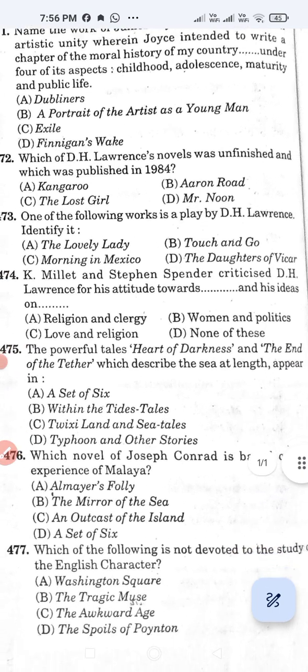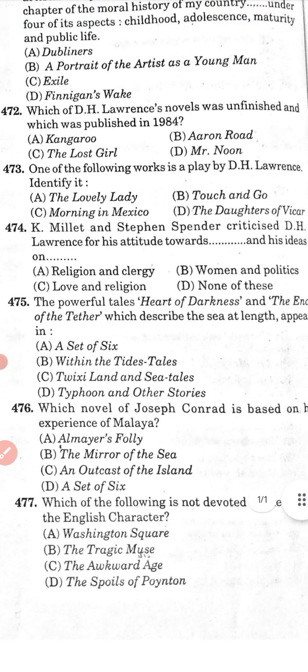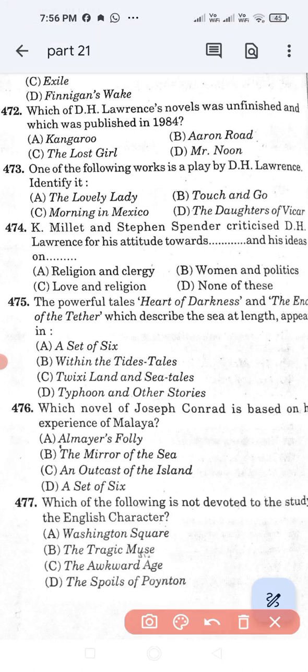Question number 472: Which D.H. Lawrence novel was unfinished and published in 1984? Option A: Kangaroo. Option B: Our Own Road. Option C: The Lost Girl. Option D: Mr. Noon. Option D, Mr. Noon, is the correct answer.